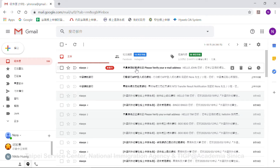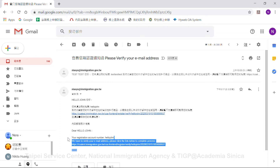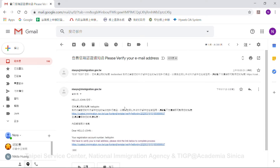The email may be blocked by your mailbox, so remember to check your junk mail if you don't receive it. After you get this email, you can see a link at the top. You need to activate your account via this link.